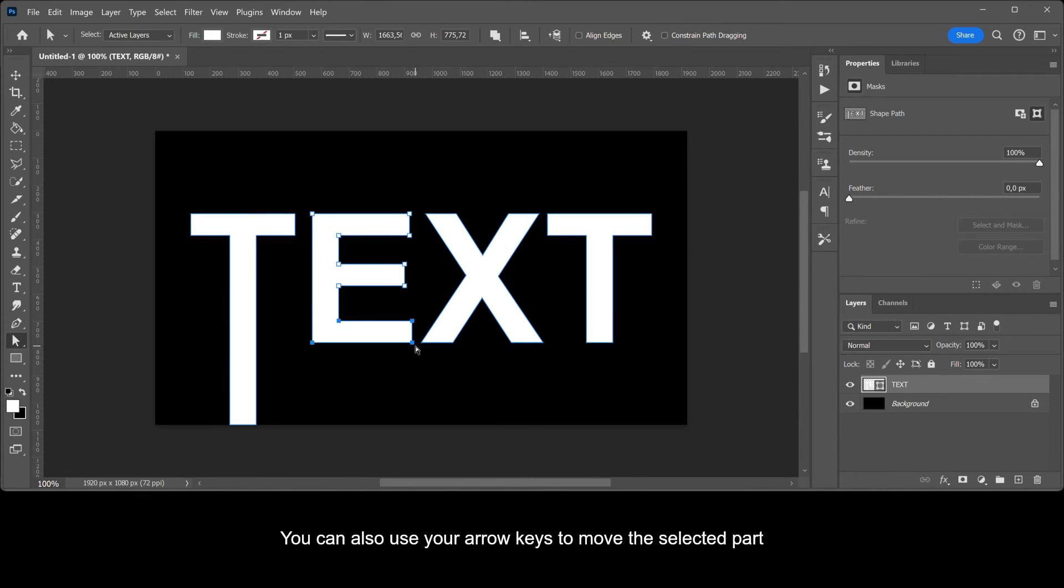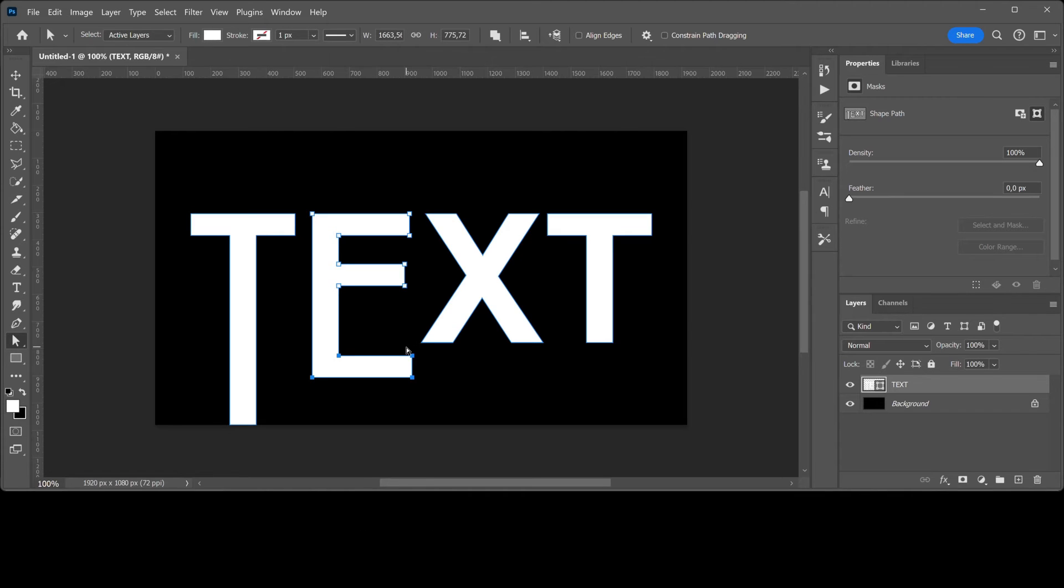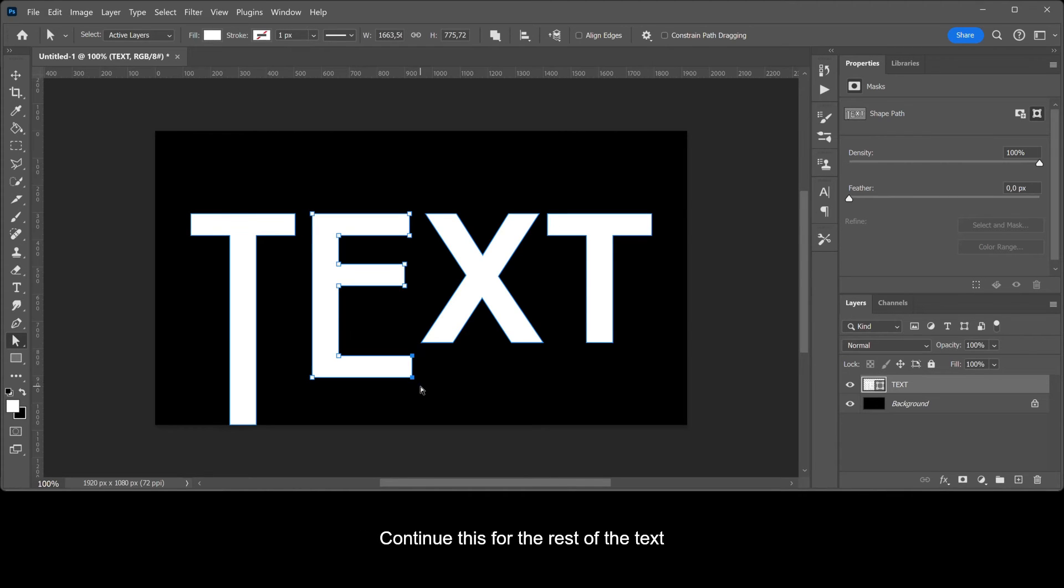You can also use your arrow keys to move the selected part. Continue this for the rest of the text.